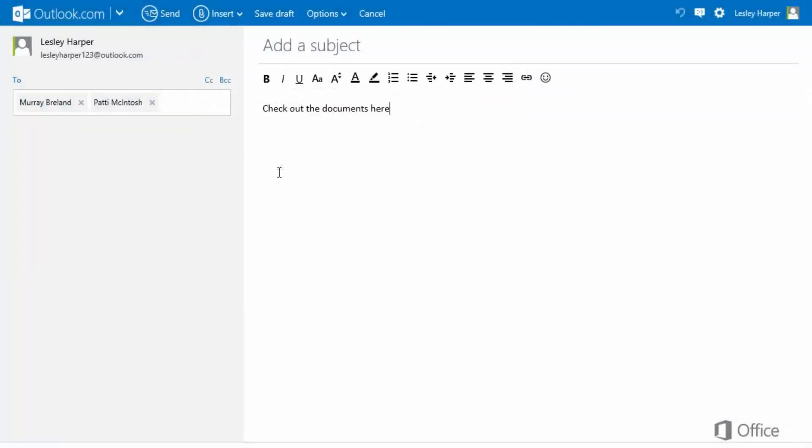If you want to make the link more private, you can send it in an email. But keep in mind that people can still forward the email or copy the link.